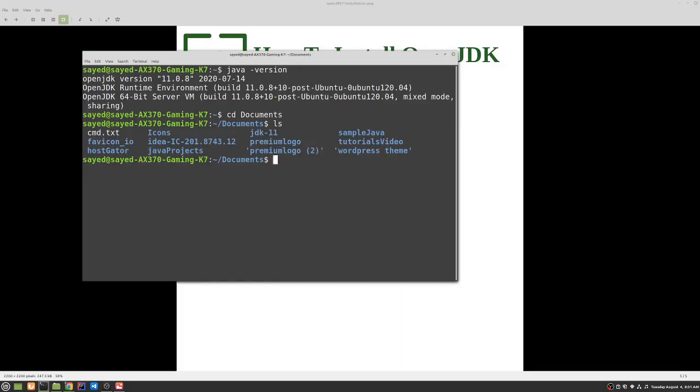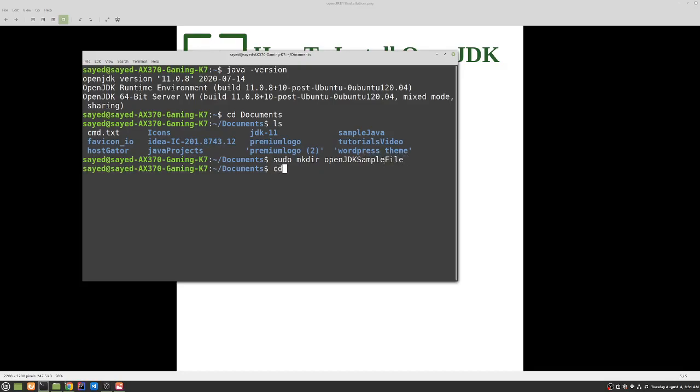Okay, let me create a sample directory which is sudo mkdir openjdk. Then we can change the directory again to openjdk.